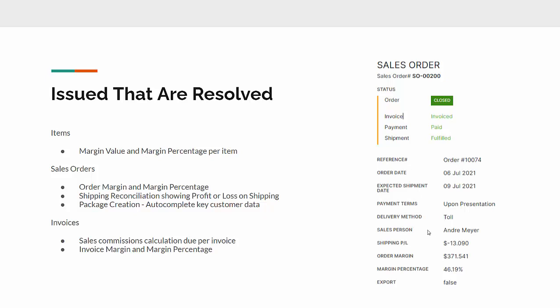On the right hand side here, you've got a screenshot of the standard sales order that we've got in the system and you can see the data is showing that for the shipping reconciliation, the shipping profit or loss for this order, they lost $13, meaning that their estimate of charges was not the same as the freight company ended up charging. Overall order margin was $371, that gave us a percentage of 46%. Export just refers to whether this product was exported or was sold locally within their customers country.